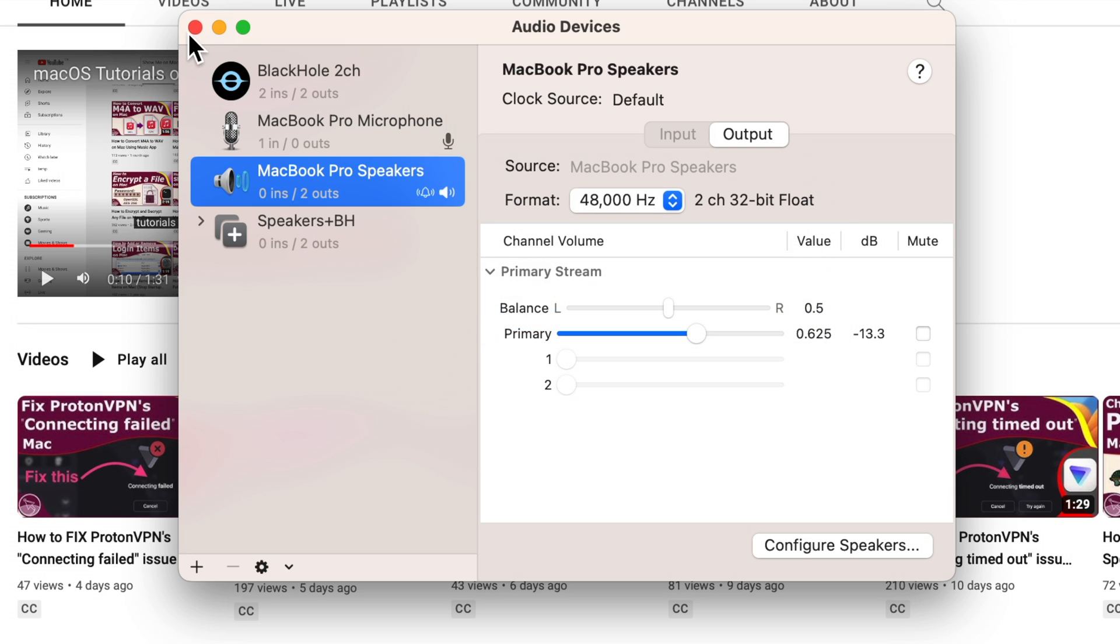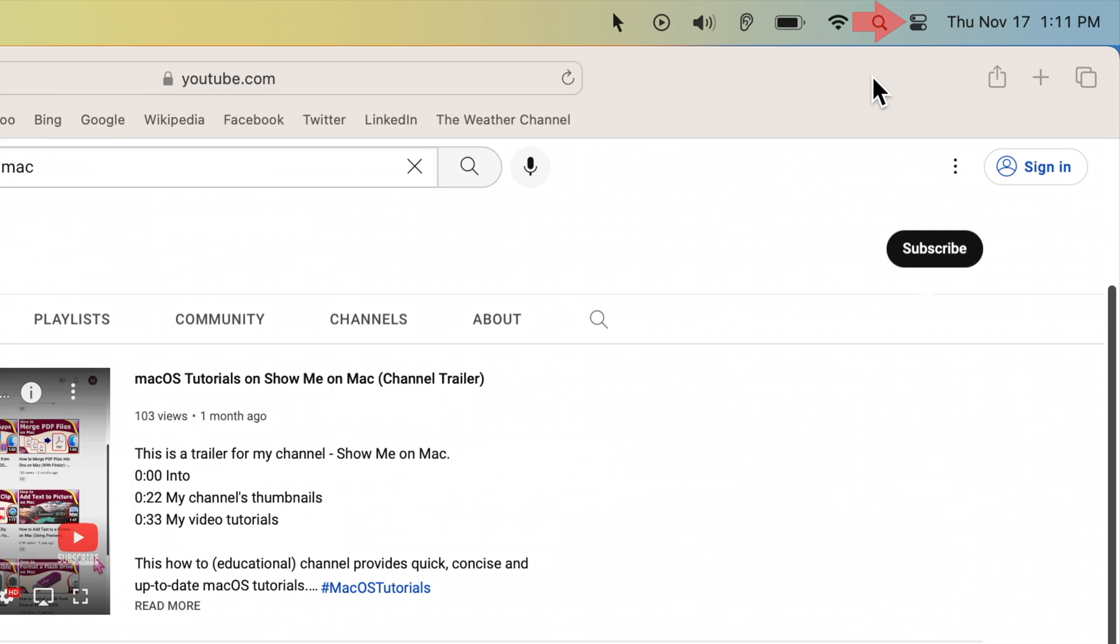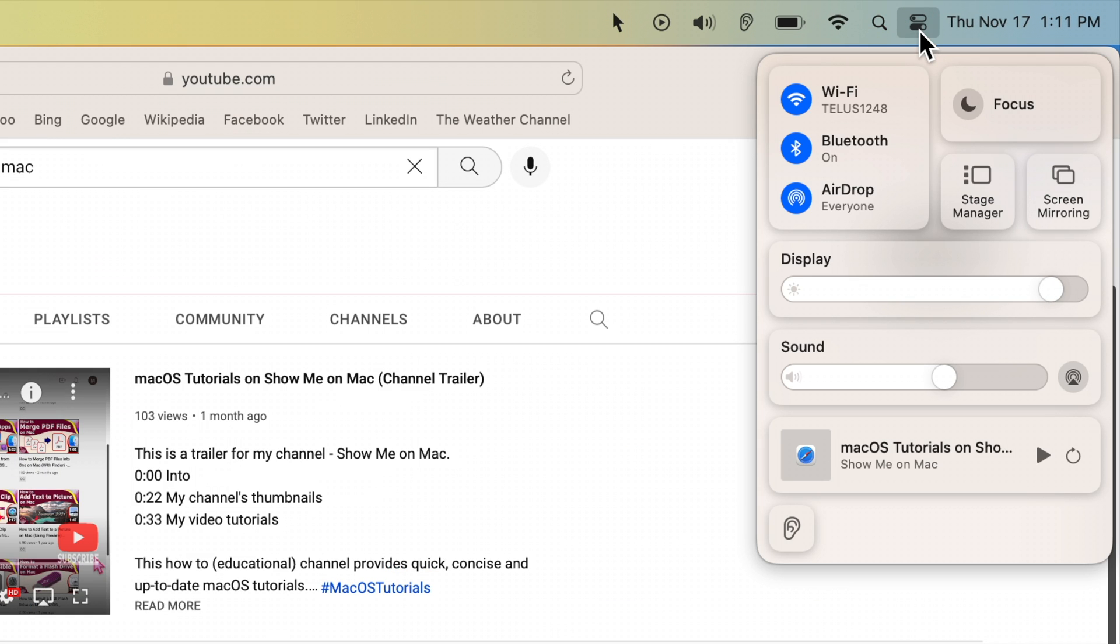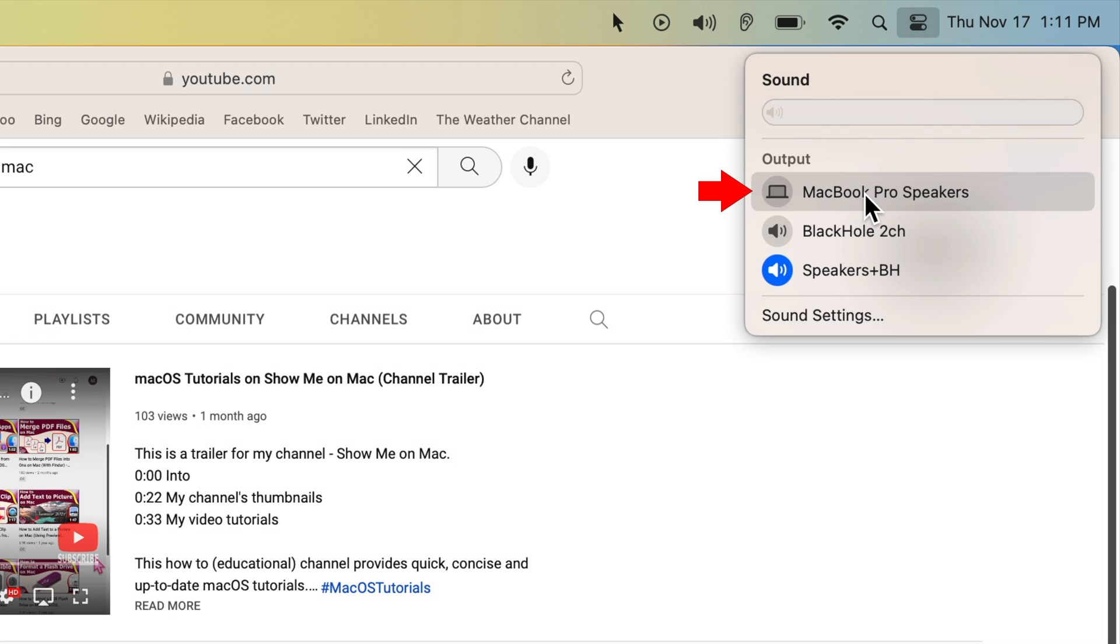Next time you want to screen record with audio, click on the control center icon on the menu bar, click Sound and switch between Speakers and Blackhole for screen recording and Speakers for normal use.